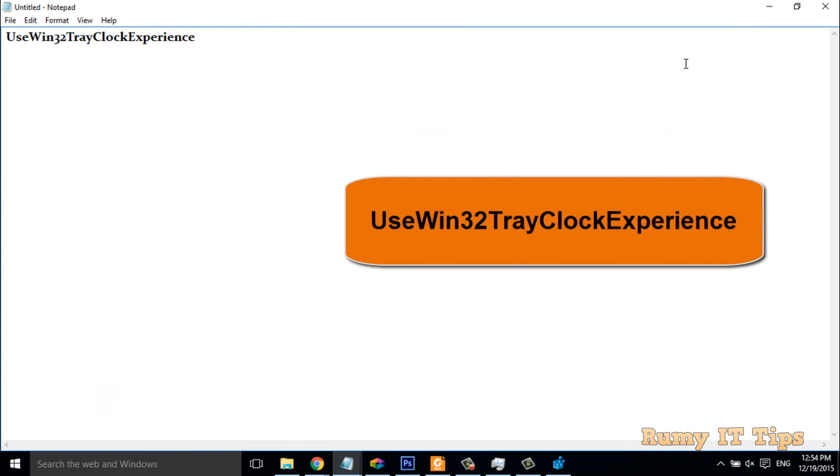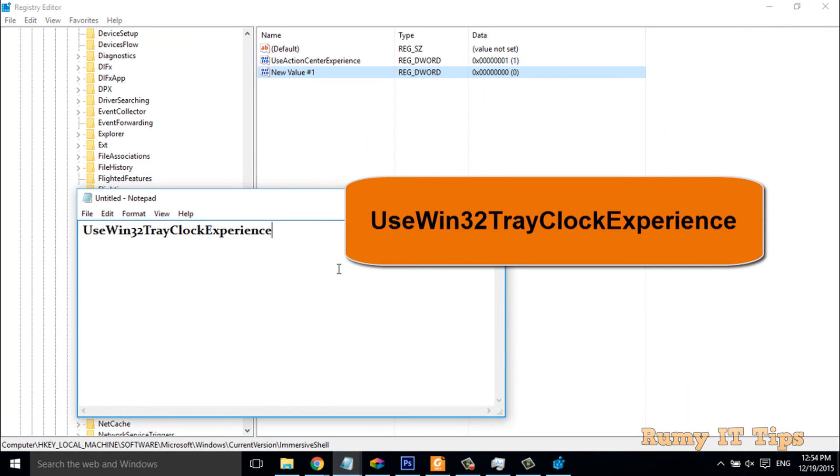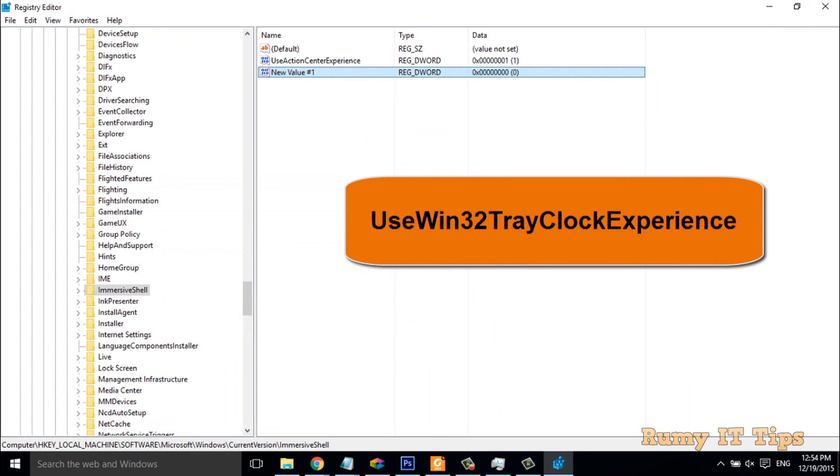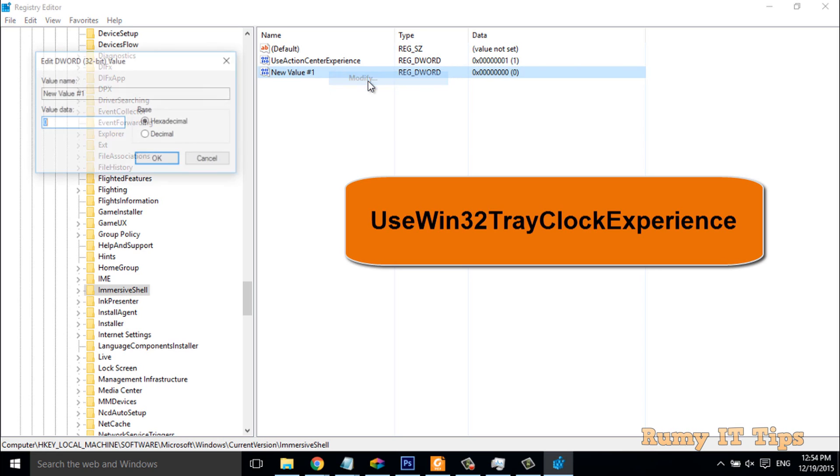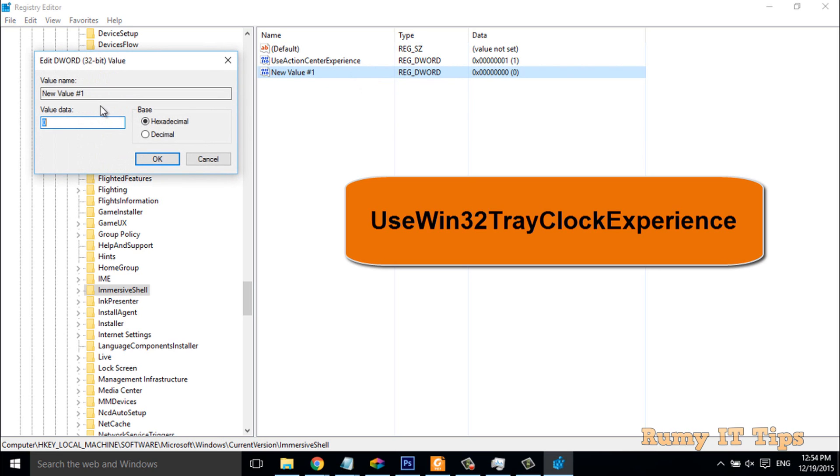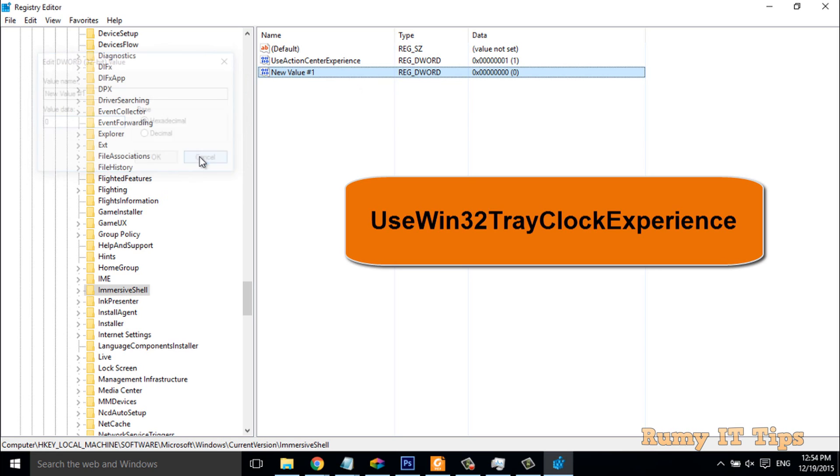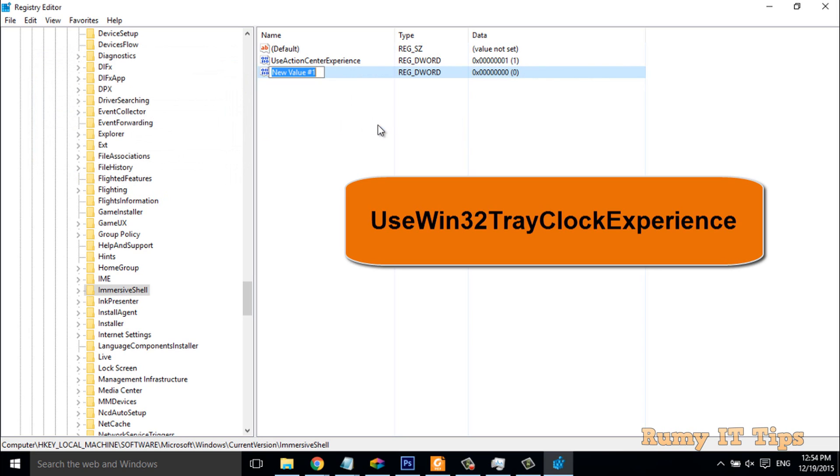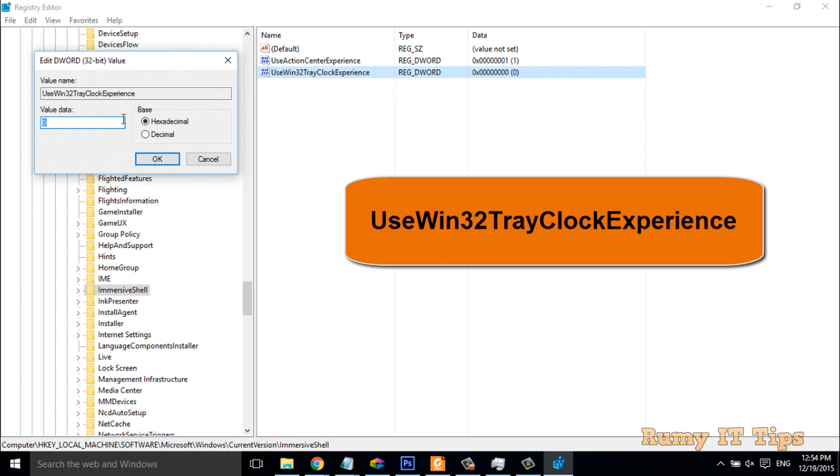After that, you have to name this one UseWin32TrayClockExperience. You can find this also in my video's description. What you have to do is right-click here, rename this value to UseWin32TrayClockExperience, and double-click here. Make this value to 1.